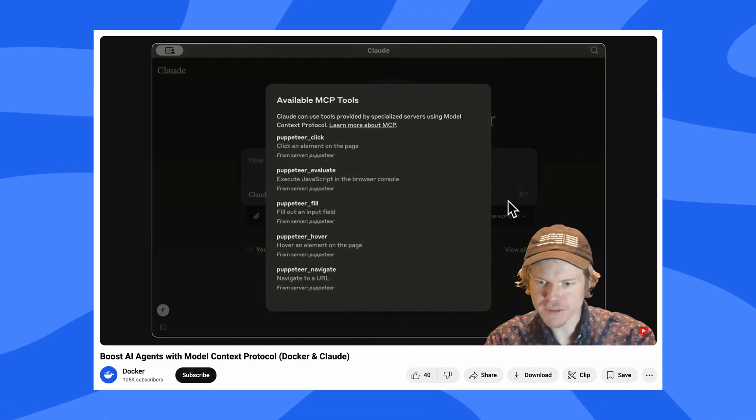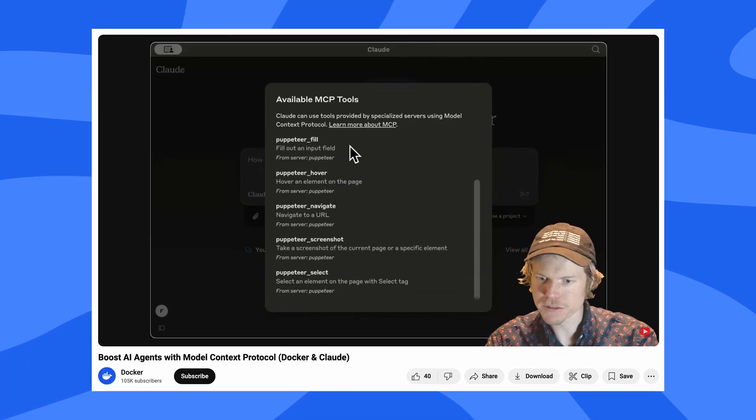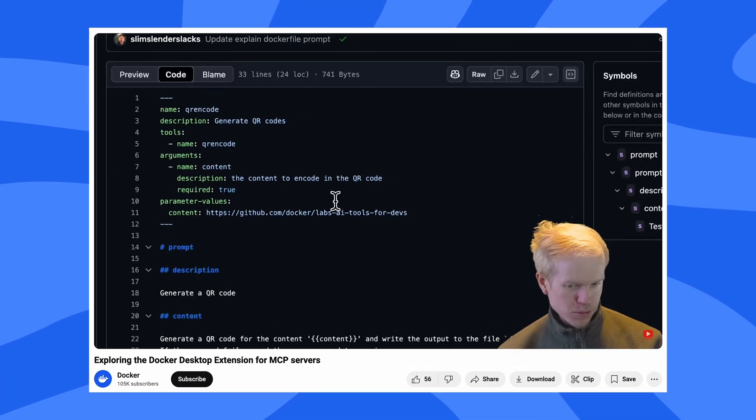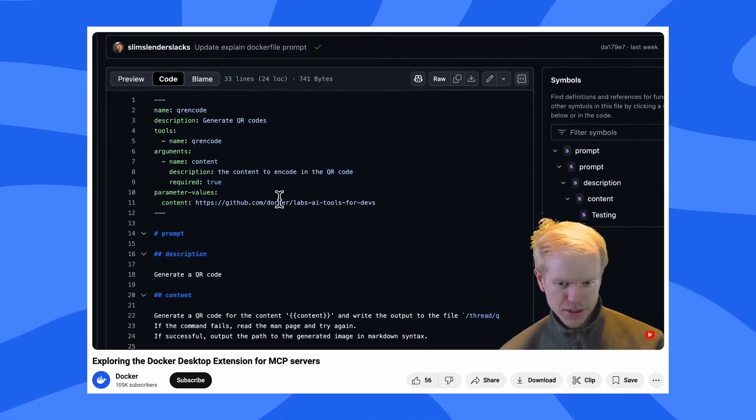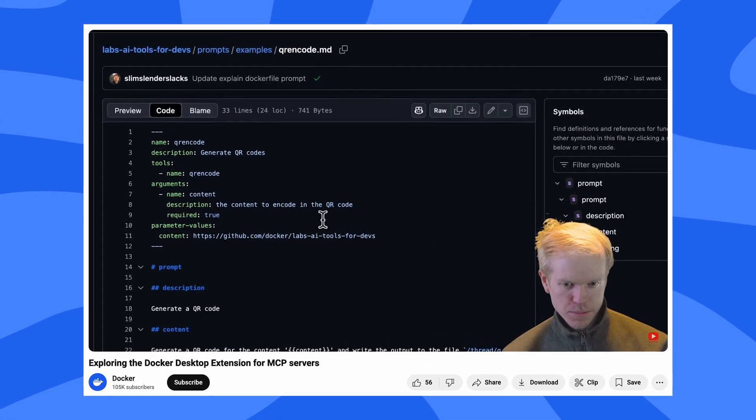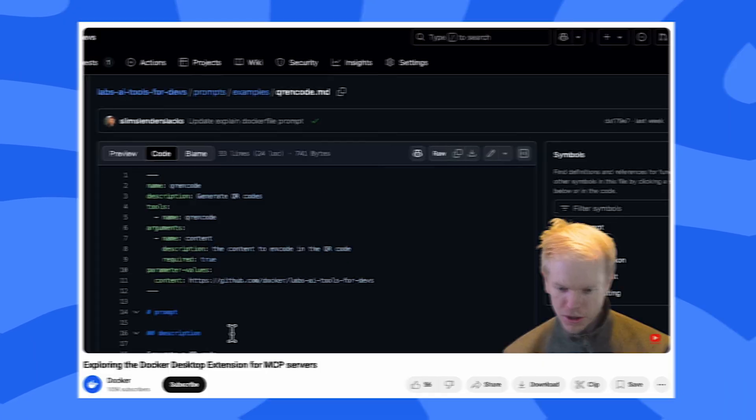So you can actually scope these MCP servers on a repository basis, on a folder basis, wherever you want. If the Gordon MCP file is in your working directory, Gordon can access those MCP servers and you can extend it to do lots of cool stuff. If you haven't already, go check out our previous videos where Colin from Docker Labs gives an overview of our experimentations with MCP protocol and many other cool things.